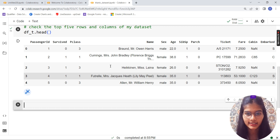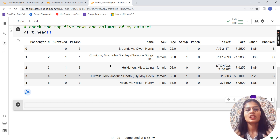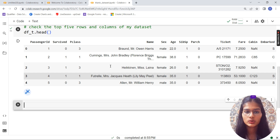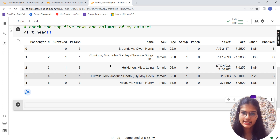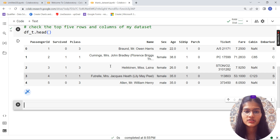You can download this dataset from Kaggle — I took it from kaggle.com. Just search for the Titanic dataset there, or I'll put the link in the description so you can check it out.